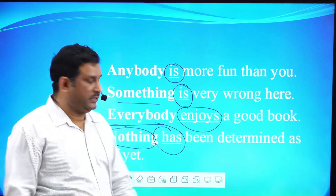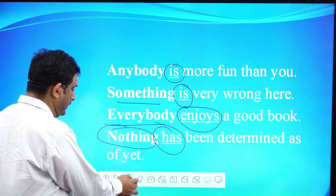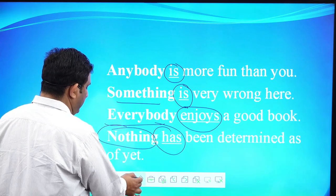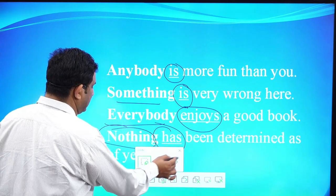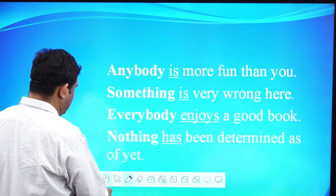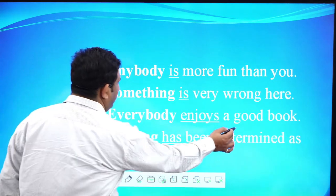This is a very important concept. ध्यान से देखिएगा. Now, let's move to the next concept. And that's also very important.